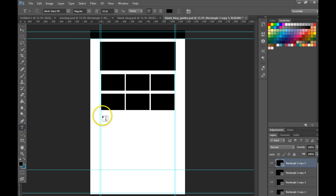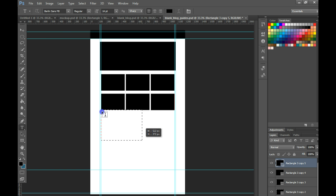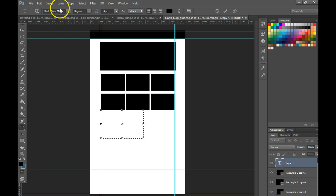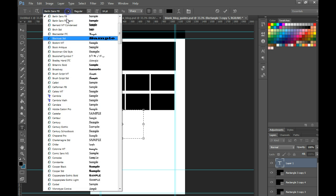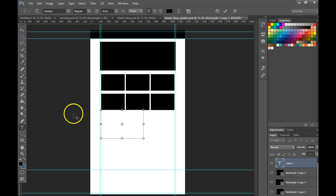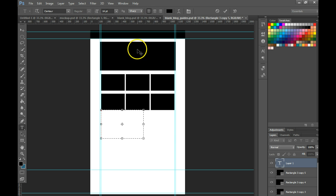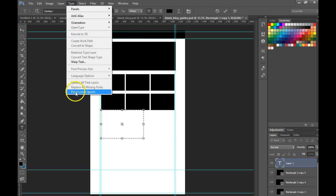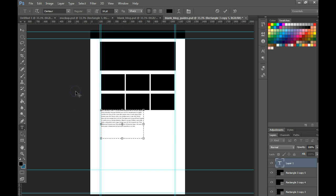I'm going to grab my text tool, draw out that area that I want to add, go up here, choose a font and maybe size 14 regular, go to Type, paste lorem ipsum, and now I've got some text in that area.